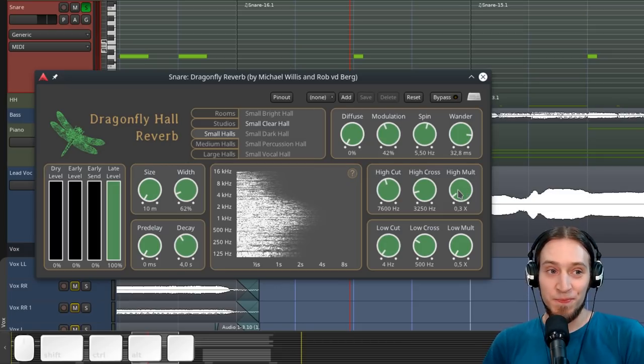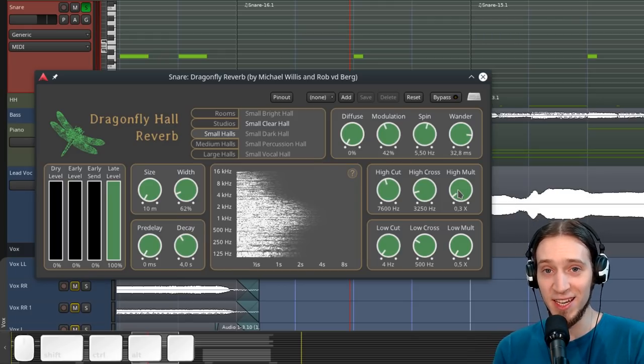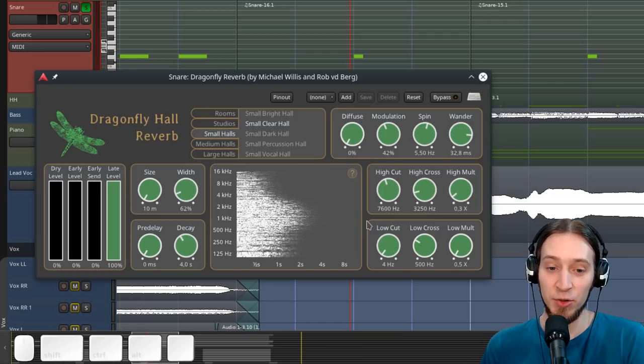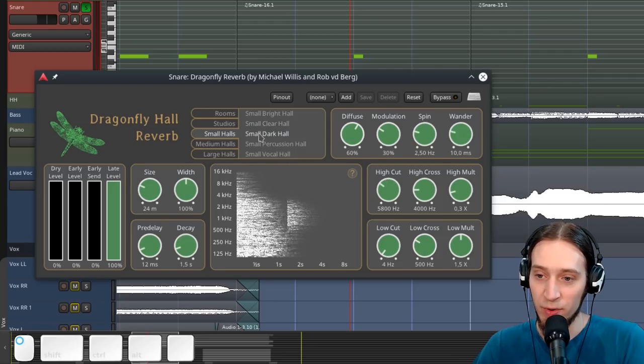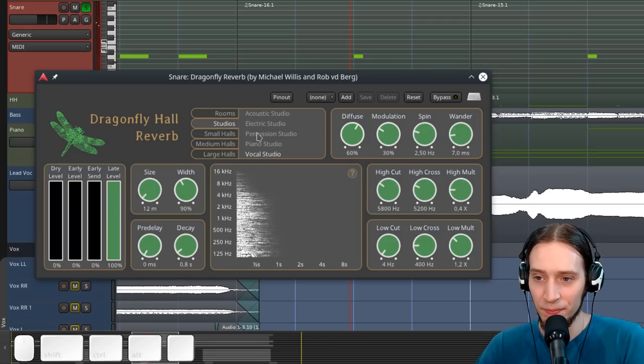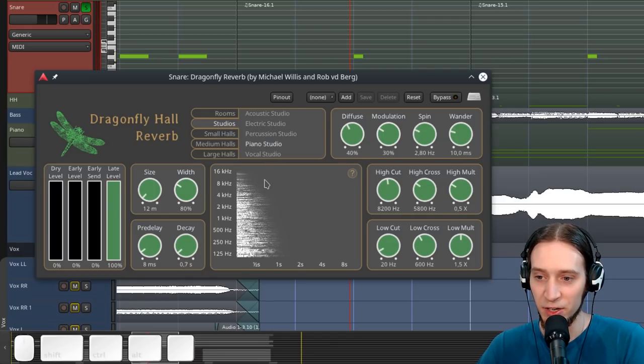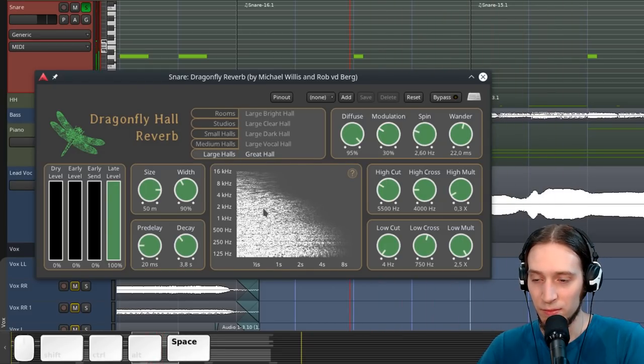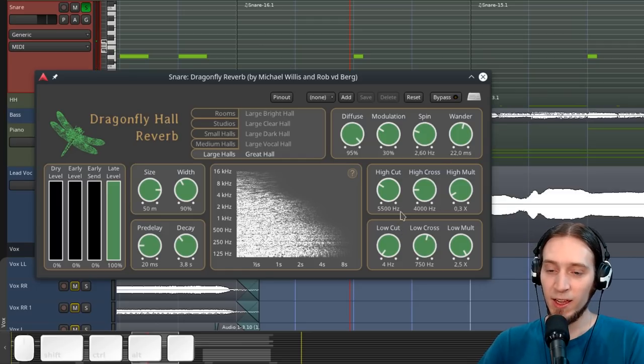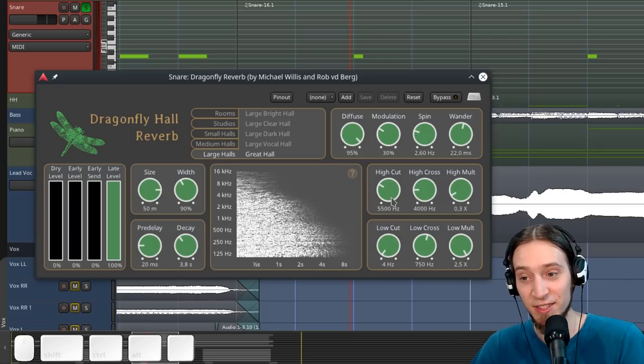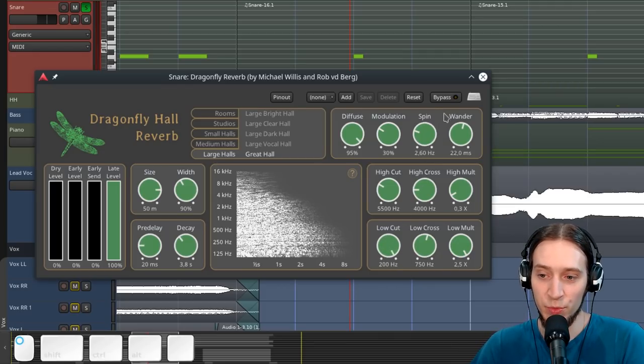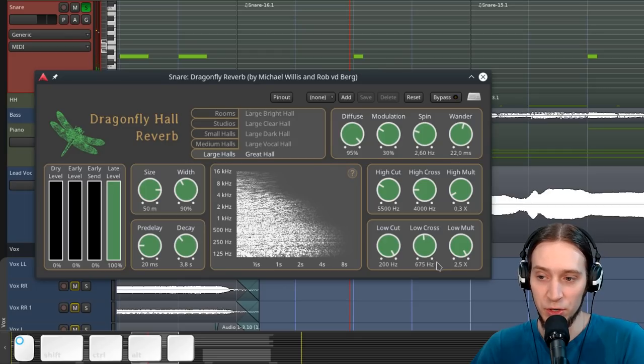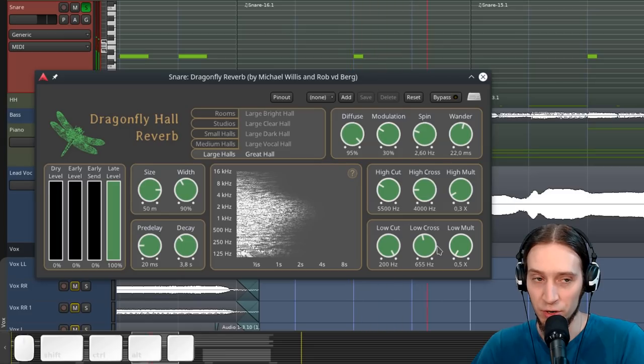So the rule of thumb is a realistic reverb is going to have the high frequencies decay faster than the low frequencies. Because that's just how sound works. So if we click around some presets you see that pretty much almost all of them have high frequencies decaying faster than low frequencies. However, if you want to use this reverb for say bass or kick, which I did in this track, you want to use the low cut which is removing low frequencies. And you can also use the slow cross and make the lows really really really short.